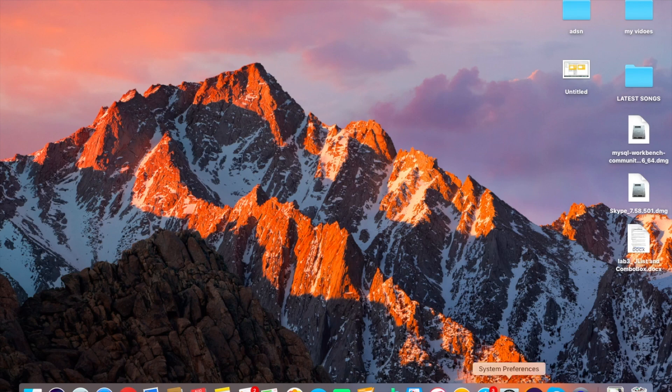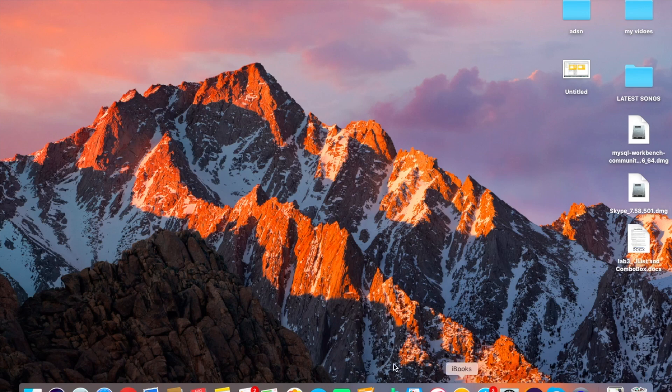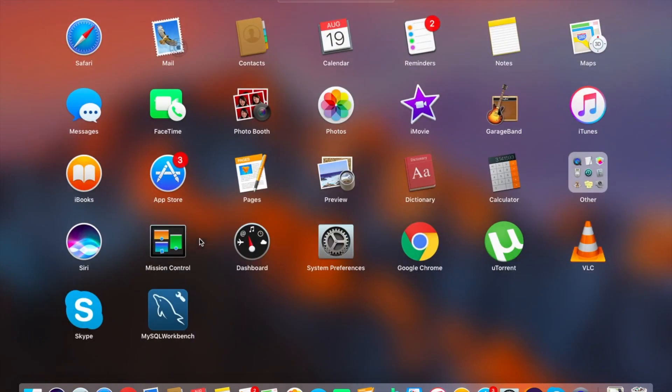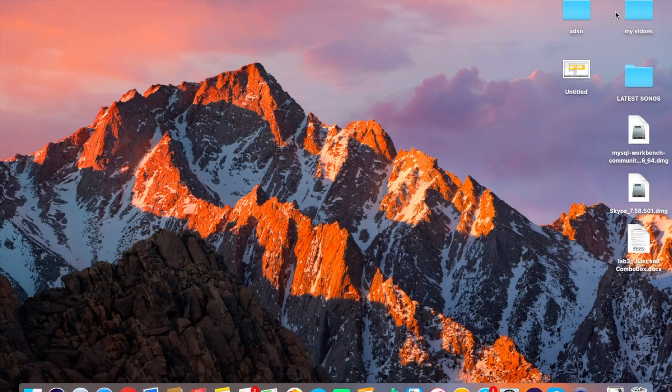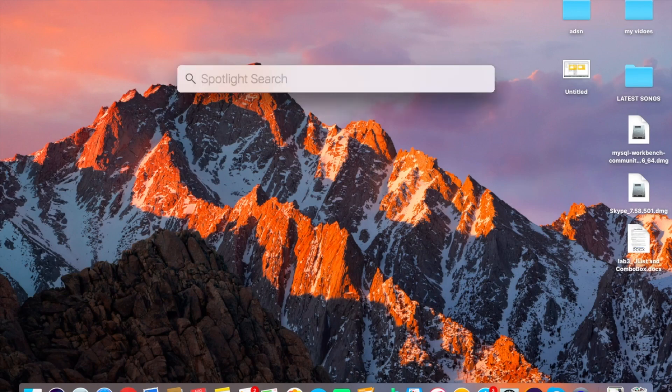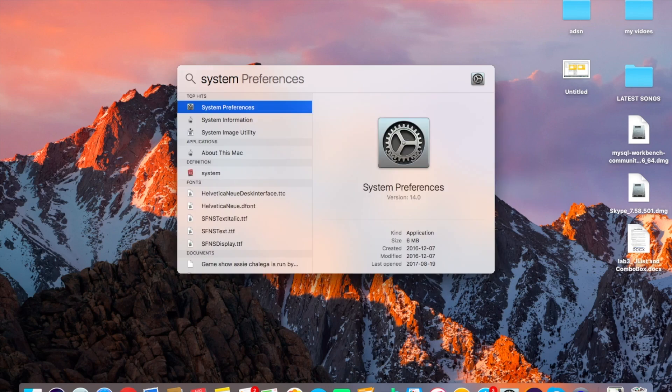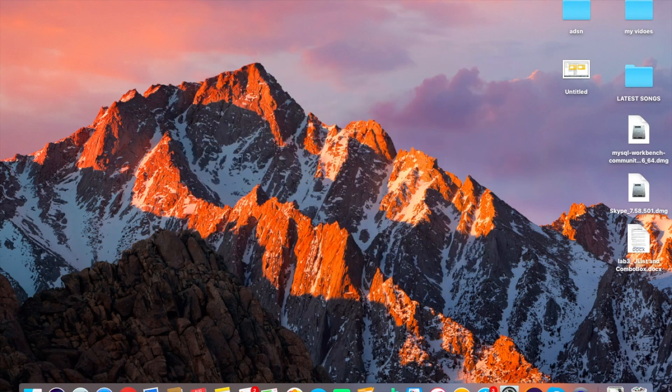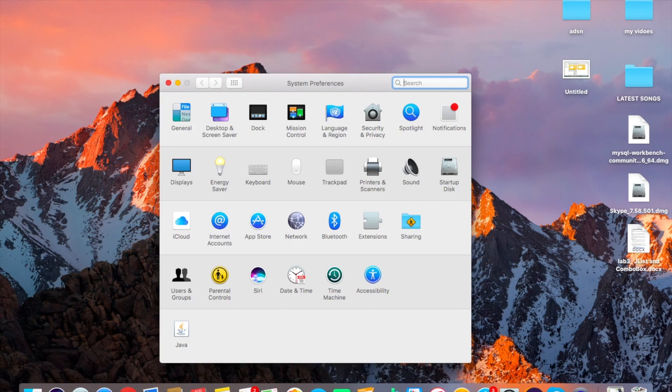First of all, we have to click on System Preferences. There are a few options to go to System Preferences. The first one is you can go to your Launchpad and from there you will see the system. The other option is just go to your search and type 'system' and as you can see, Preferences is already there. Just click on enter or the return key.